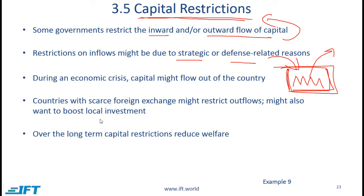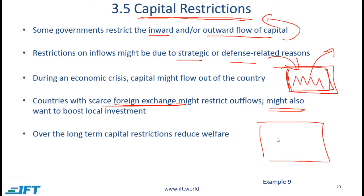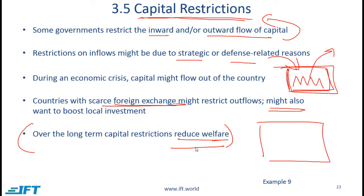Why do countries restrict capital outflows? Countries like Pakistan with scarce foreign exchange want to restrict outflows. If a country has limited foreign exchange, it would not make sense to allow residents to take money out. Related to this, small countries want their citizens to invest locally to boost local industry. Overall, in the long term, capital restrictions tend to reduce welfare. For more detail, refer to example 9 in the curriculum.